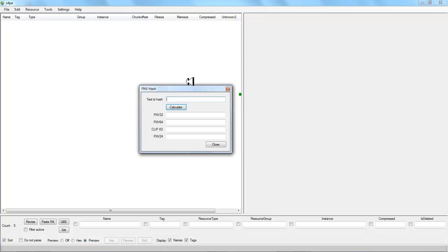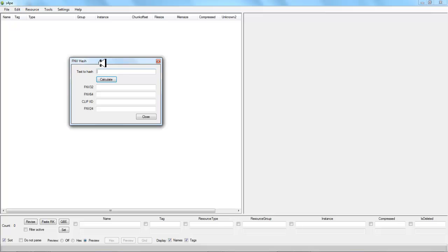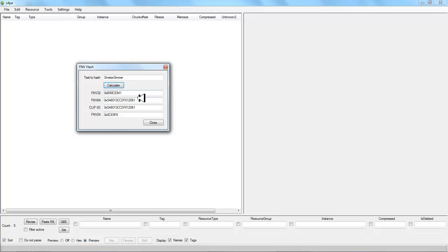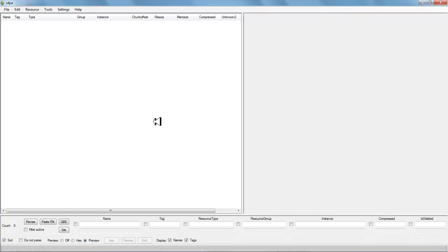To do this, first we want to start off brand new by going up and hitting file, then hitting new. Then I want to get my own unique instance number. I'll come up here where it says tools, hit tools, hit this 'FNV hash,' and a dialog box will pop up. You can write pretty much whatever you want in this text hash area — I'm going to write my modding handle name, which is 'a sinister simmer,' and then just hit calculate.